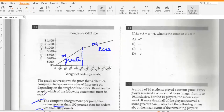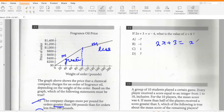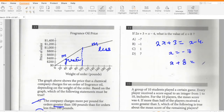If 2x + 3 = x − 4, what is the value of x + 8? Solving: 2x + 3 = x − 4, so x = −7. Therefore x + 8 = 1. Option C.